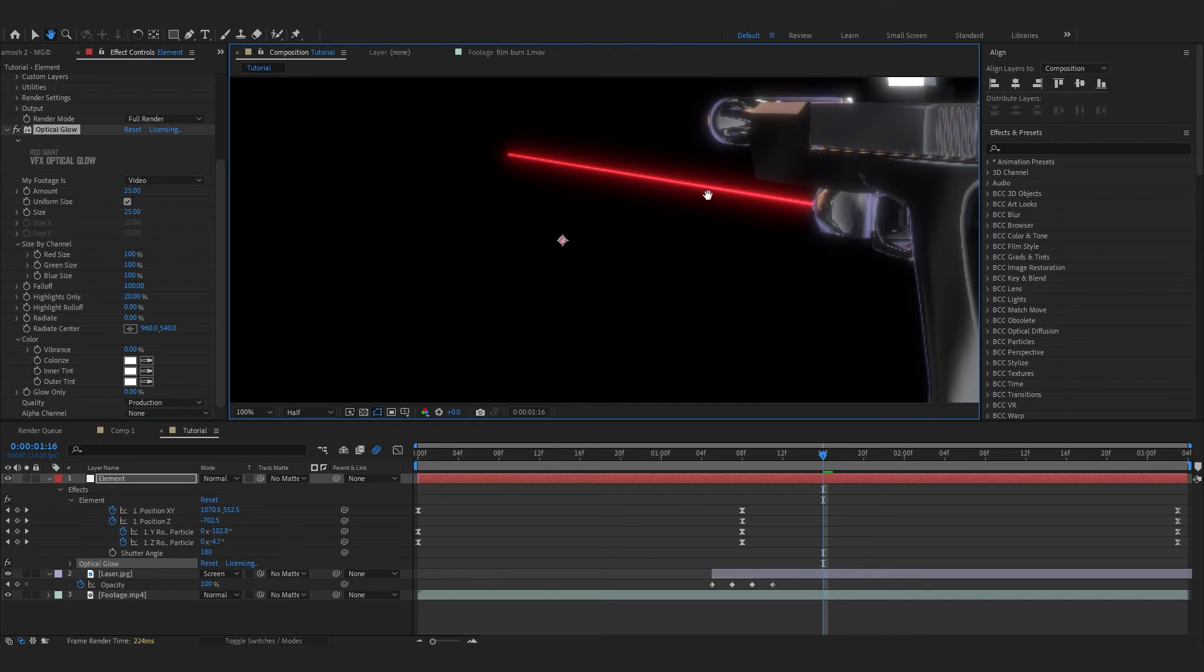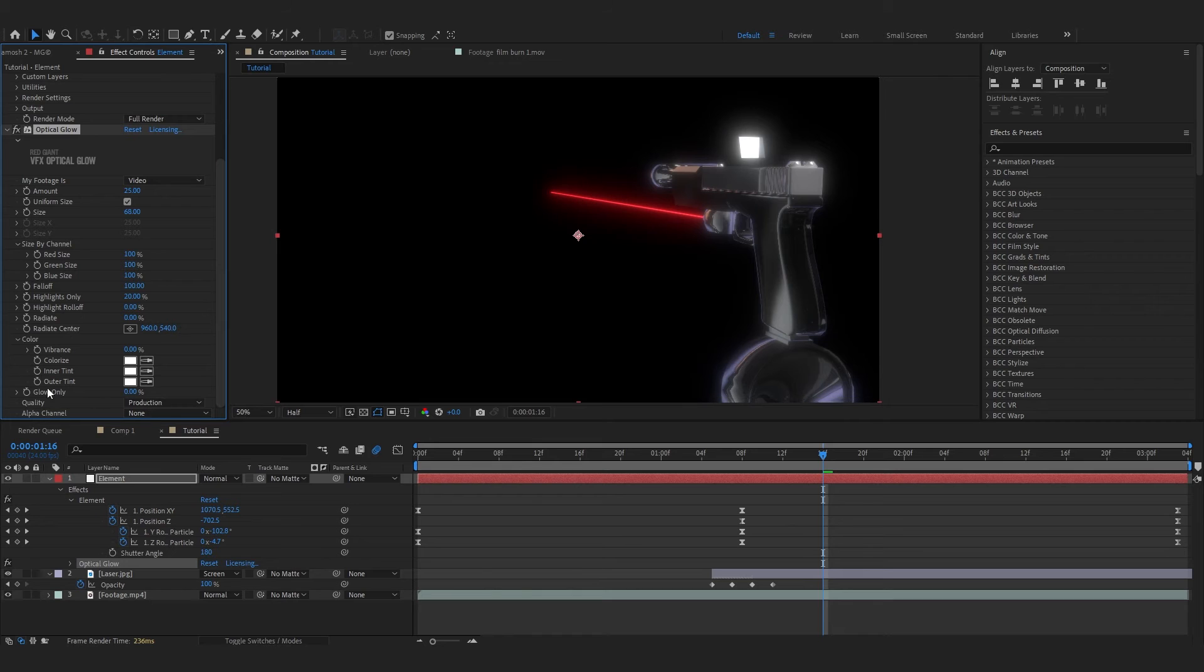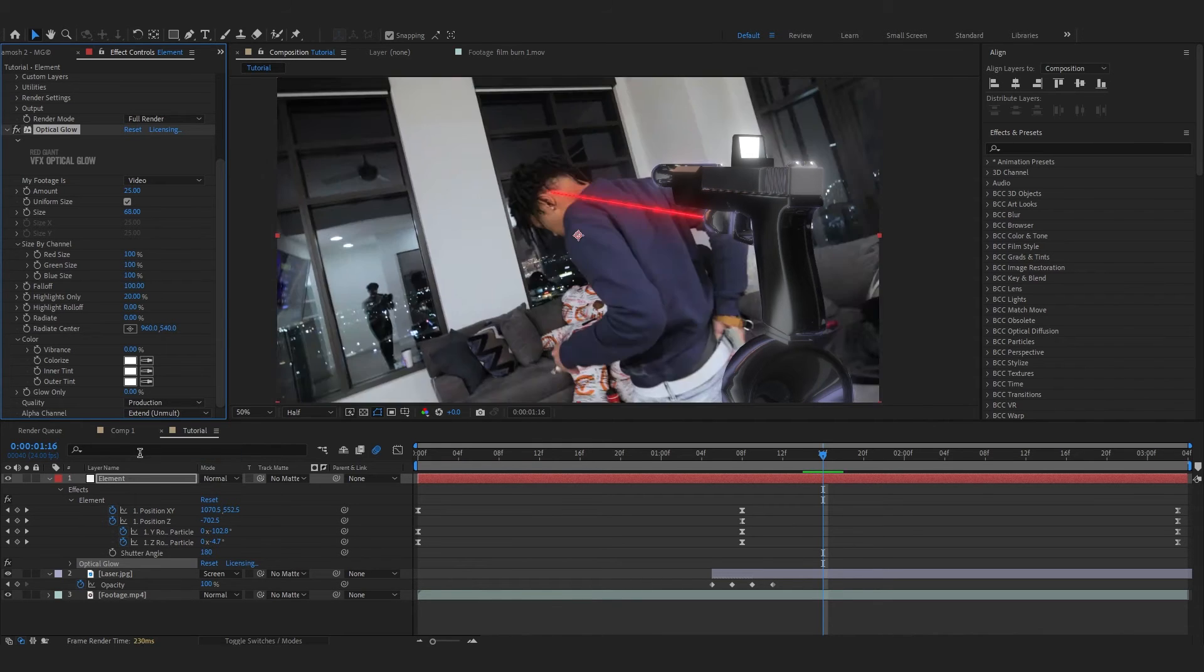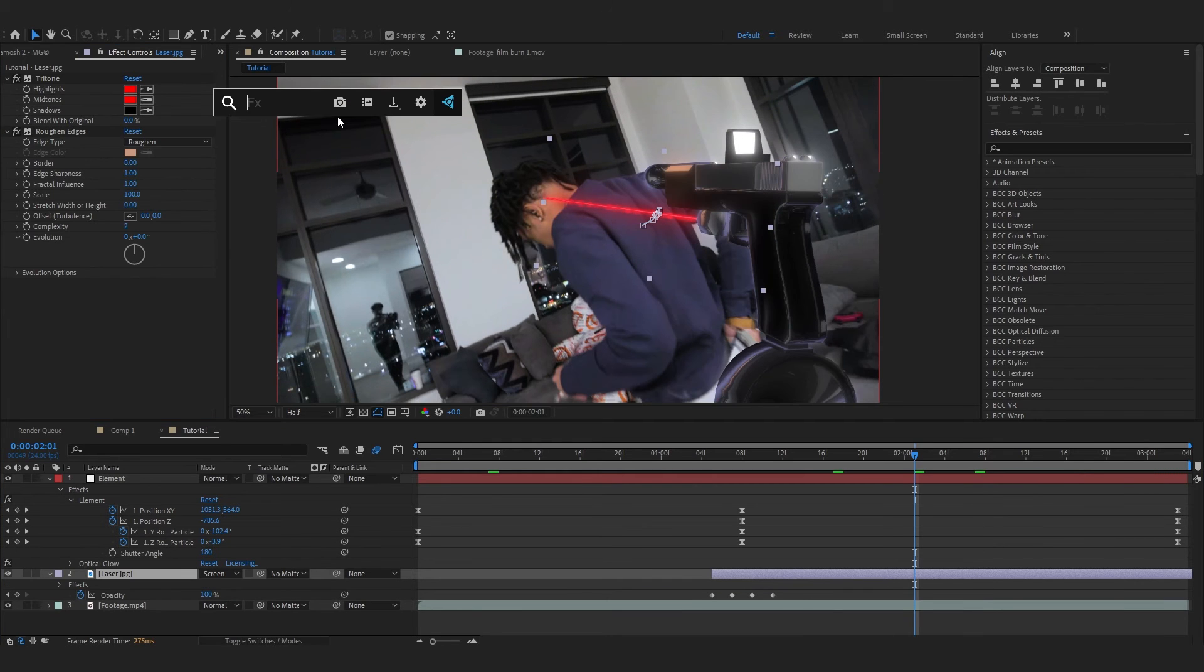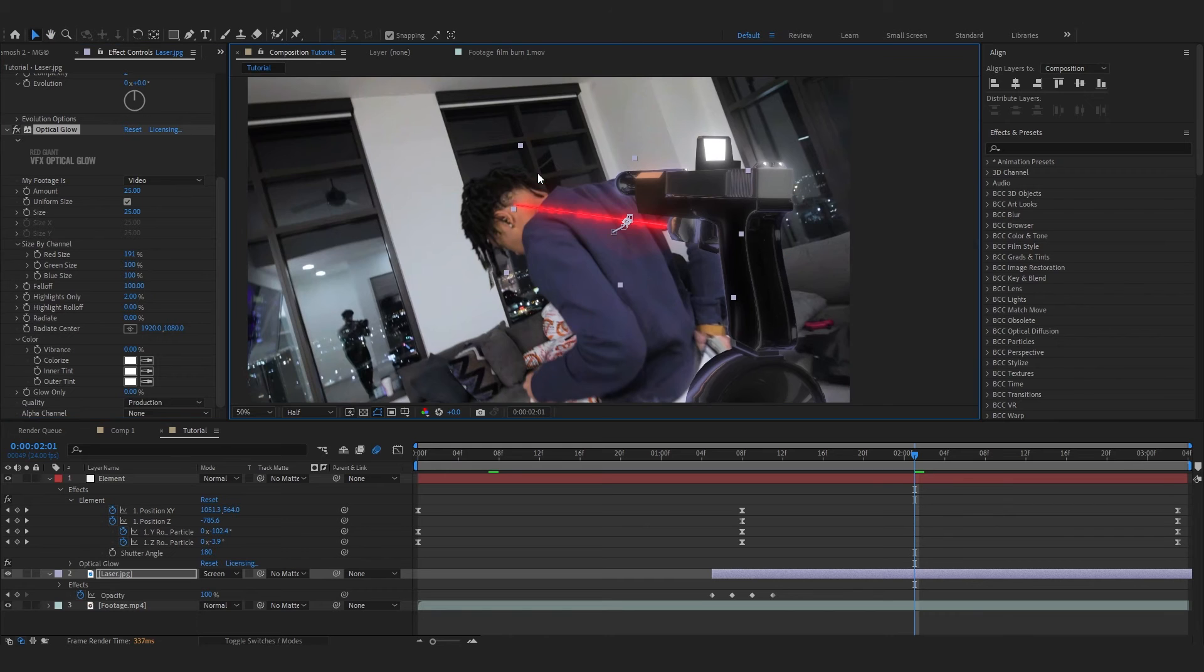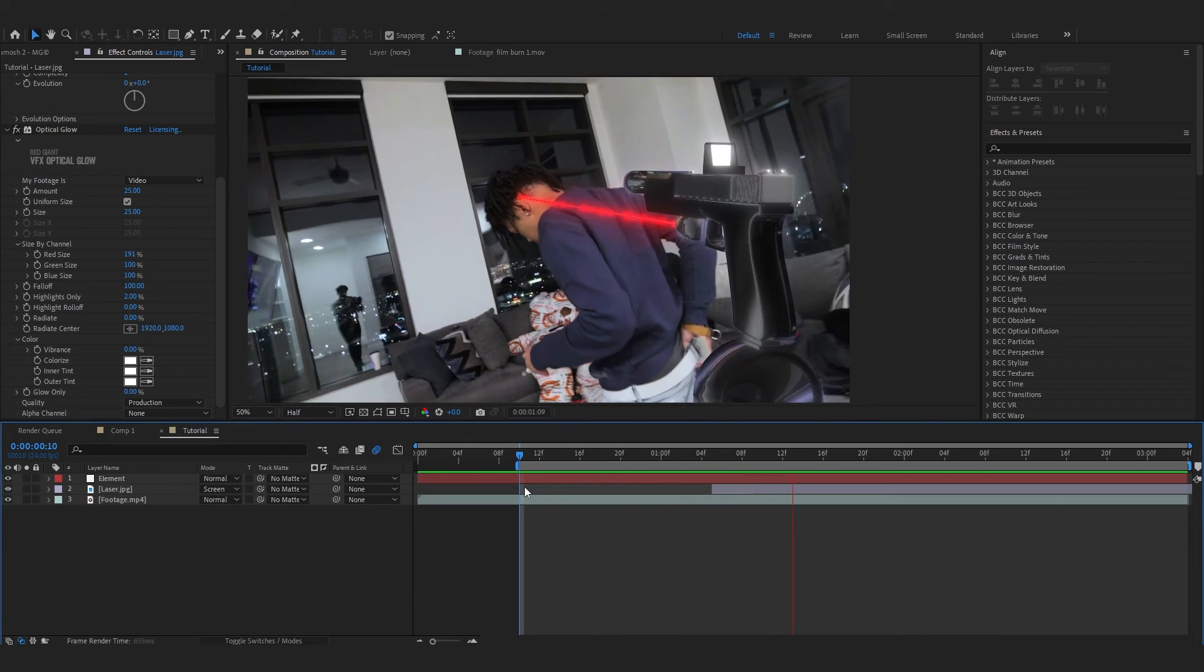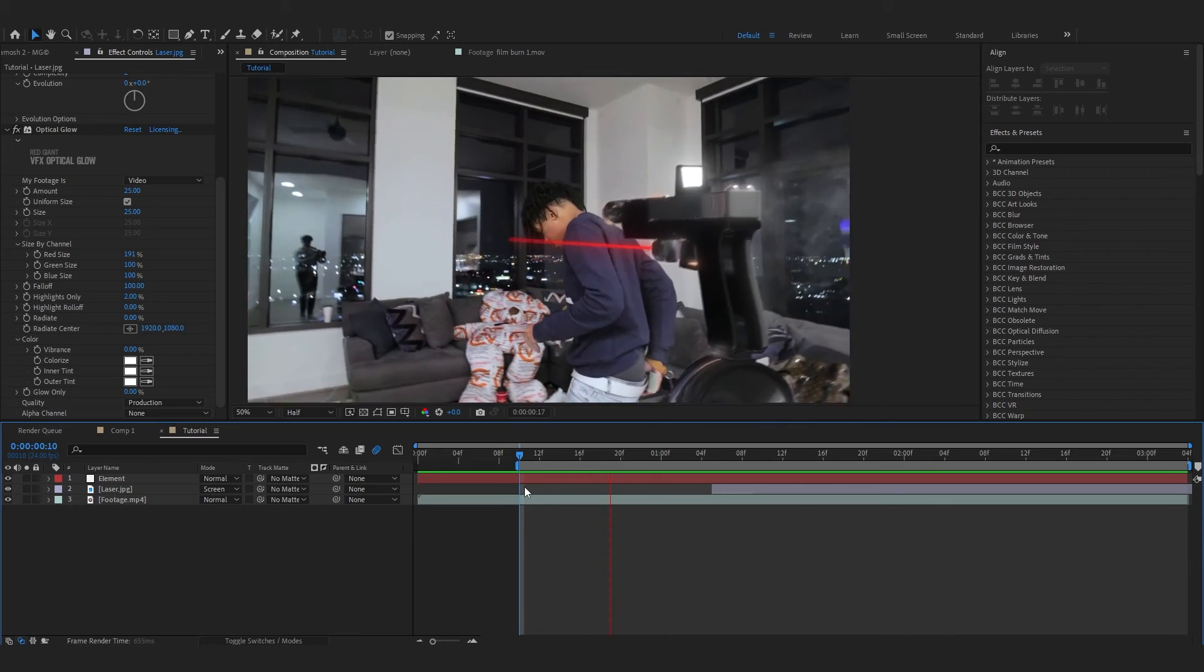Then you can bring up the Glow Size. After that go over to Alpha Channel and just hit Extend. On your laser image you can add Roughness, then add Optical Glow into this too so it pops in like that.